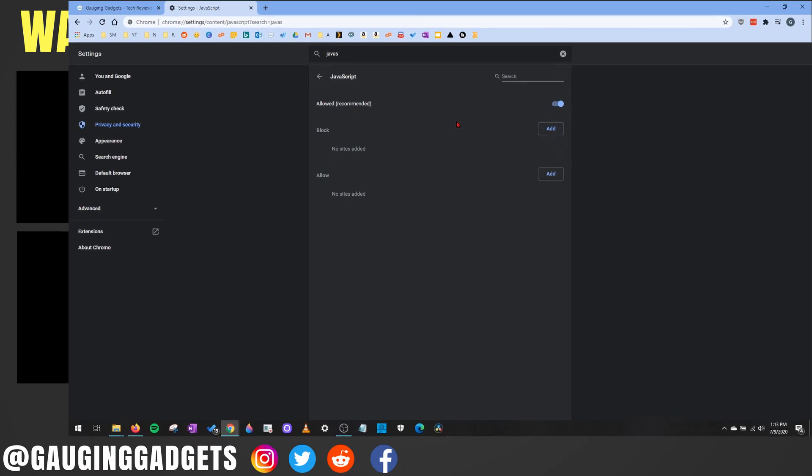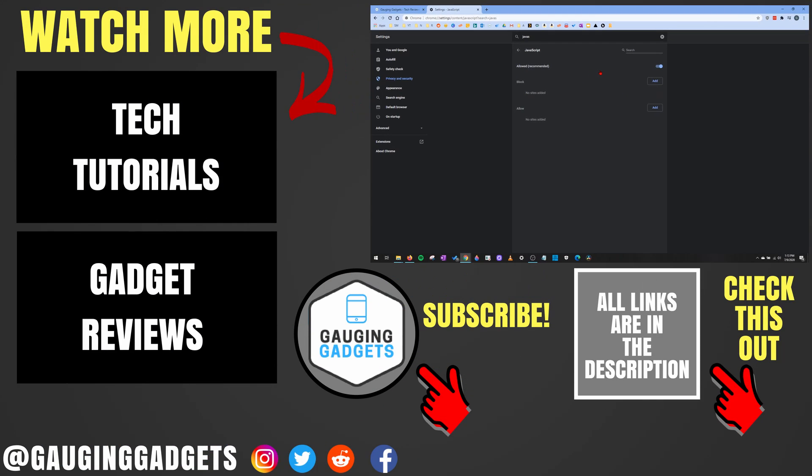All right. So that's how you enable or disable JavaScript in the Google Chrome browser. If you have any questions about this, leave a comment below. I'll get back to you as soon as I can. If you'd like to see more Google Chrome browser tutorial videos, check the links in the description. If this video helped you, give it a thumbs up. And please consider subscribing to my channel, Gauging Gadgets, for more gadget reviews and tech tutorials. Thank you so much for watching.